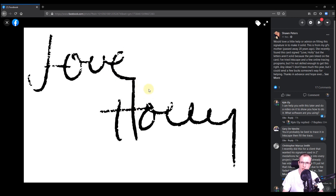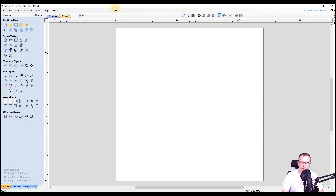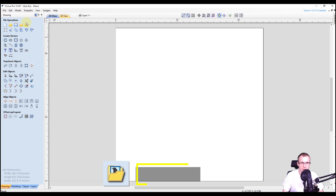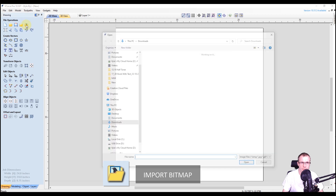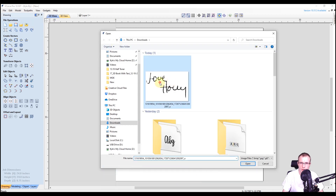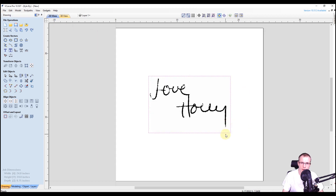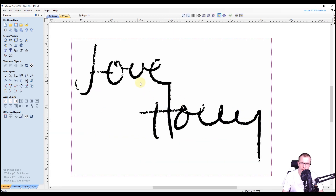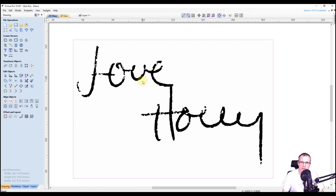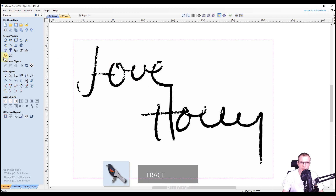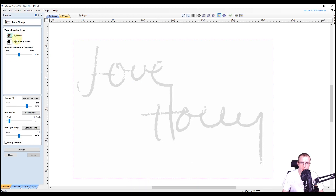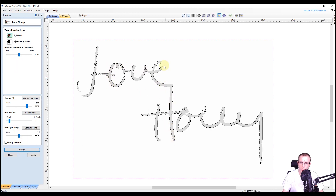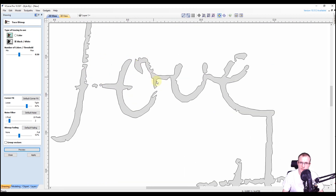I already saved this image to my computer, so I'm going to close this out and go into our Vetric software. The first thing we're going to do is import a bitmap — his image is right here, so we'll select that and click open. That'll import the image right to the center of your job. We're going to use the trace bitmap tool, which looks like a bird here. Select that, adjust the settings, click preview, and it would automatically trace what we have — but as you can see, there's a lot of detail missing.